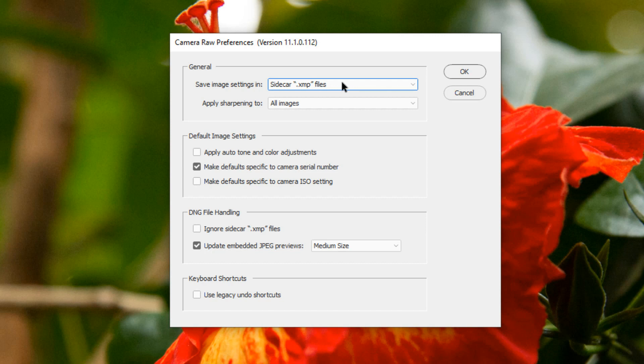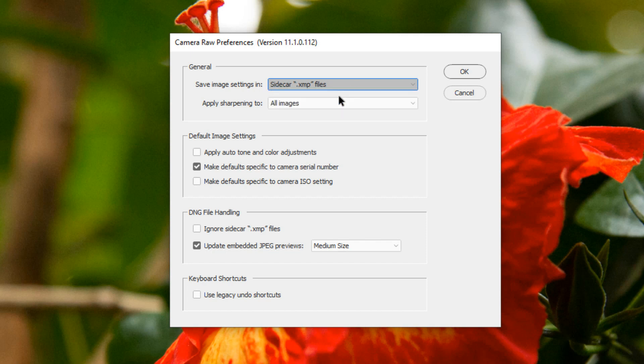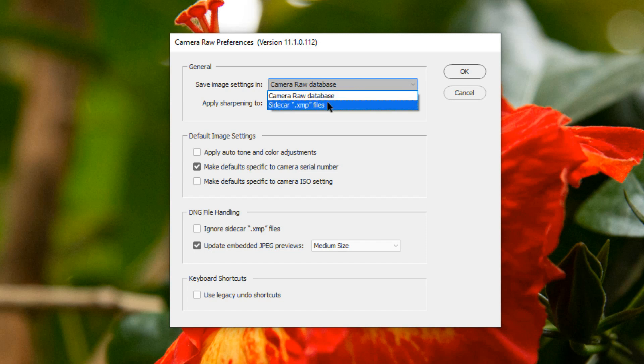The other option is to save your edits to your file in a Camera Raw database. However, the Camera Raw database is only local to your machine, so it's much more useful to keep your edits in XMP files.